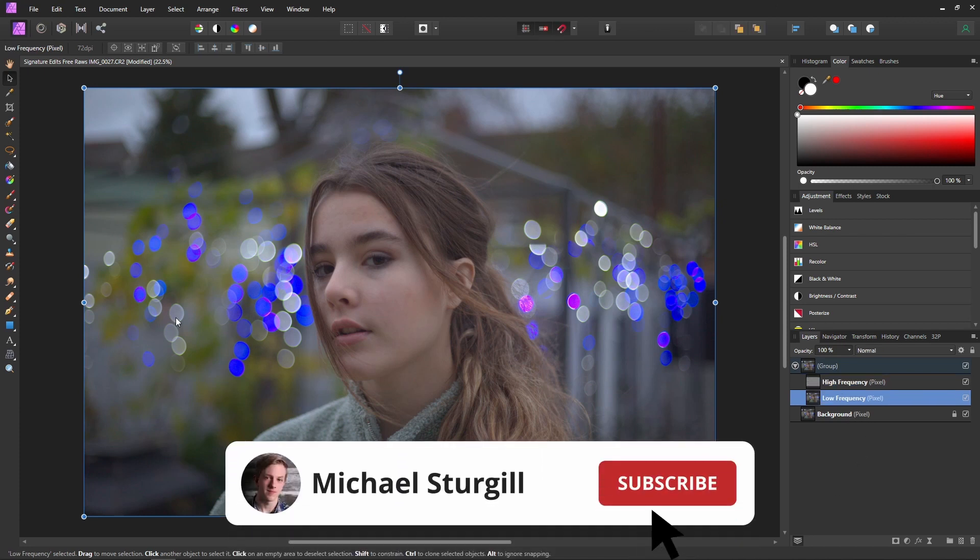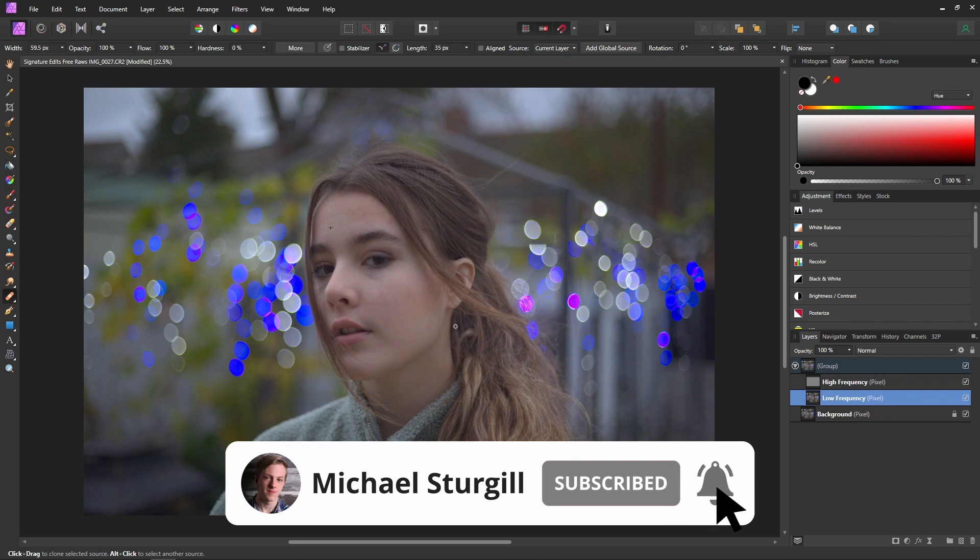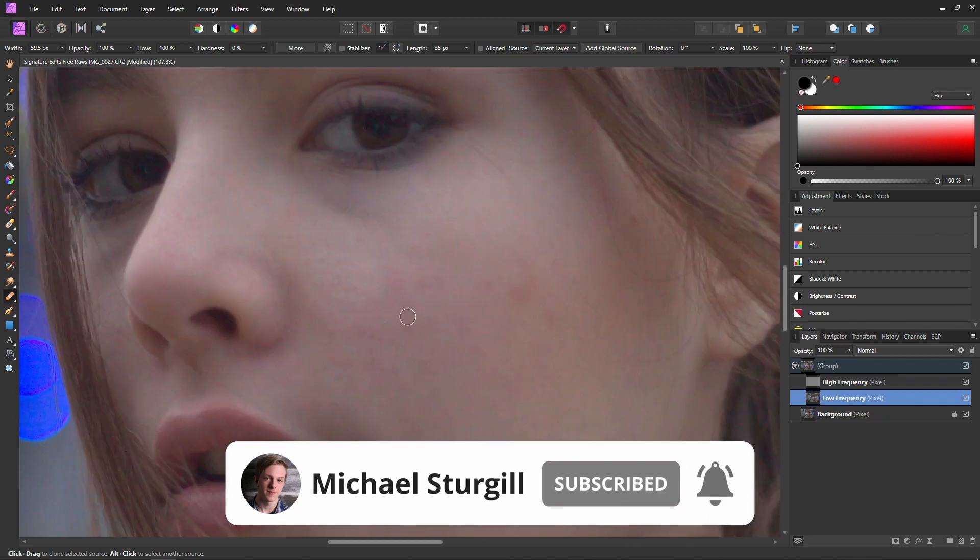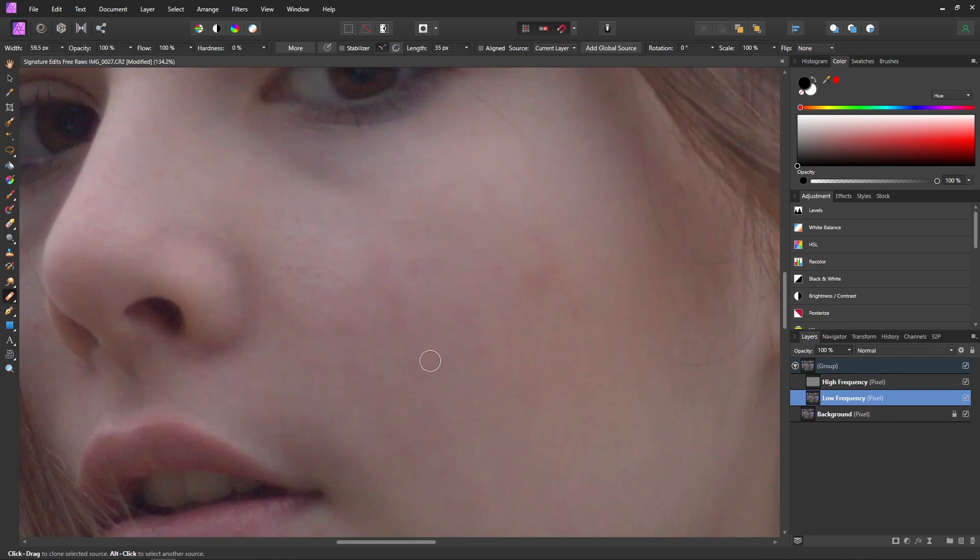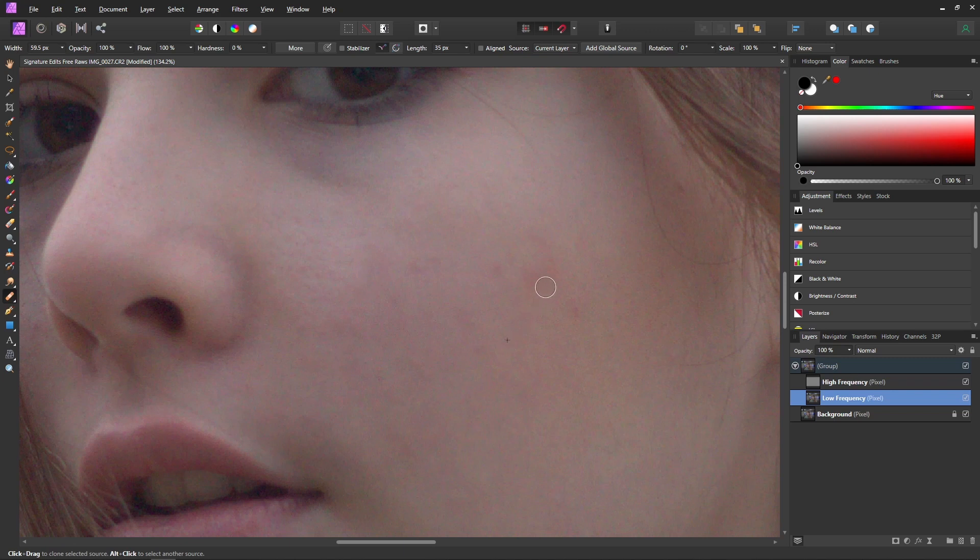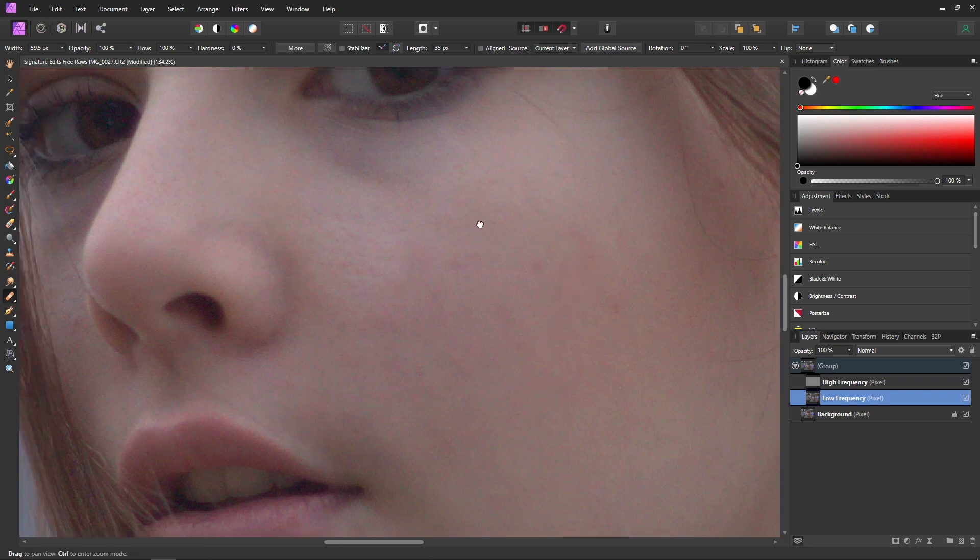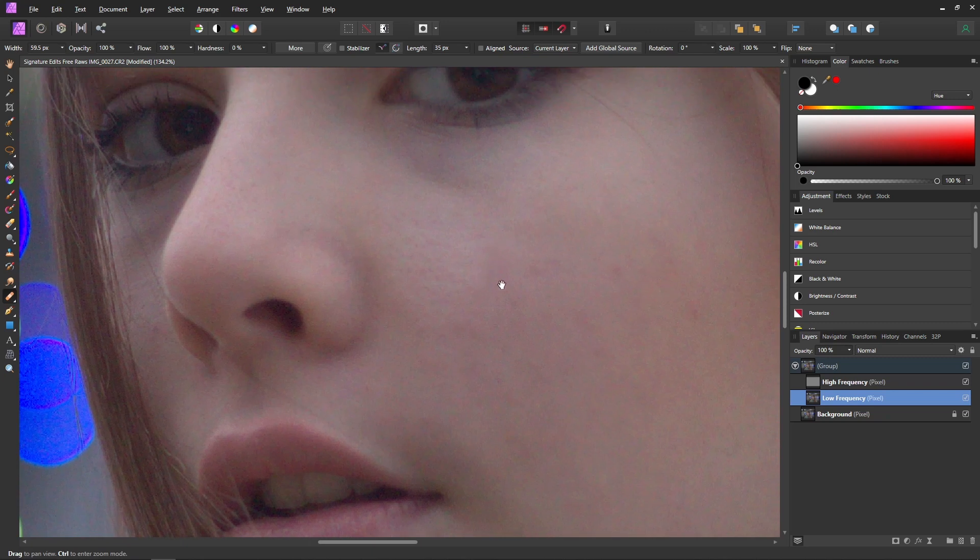And basically the entire process is just about the same. You just want to select that healing brush and then you can zoom in and then select a nice part of the face and then you can just paint over parts that look a little off or in this case a little red. And you just want to repeat that just like we did with the high frequency.